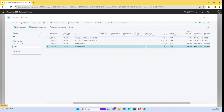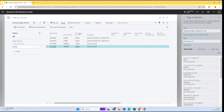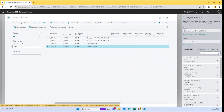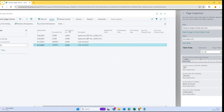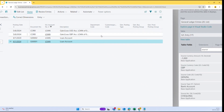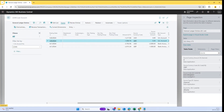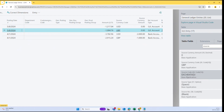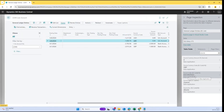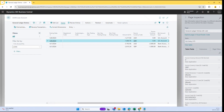One more thing I would like to showcase: if I go into the GL account card and look at the GL entries, you will find a 'Source Currency Amount' and you can see the 'Source Currency Code' for each entry. For the gain and loss entry, you can see the source code which is 'Exchange Rate Adjustment,' which is introduced by Microsoft. So if you want to filter your entries in future, you can use this source code as well.